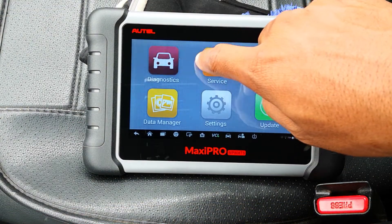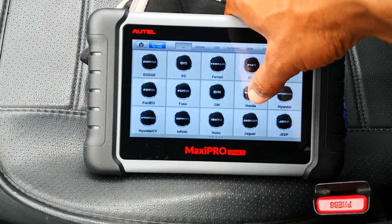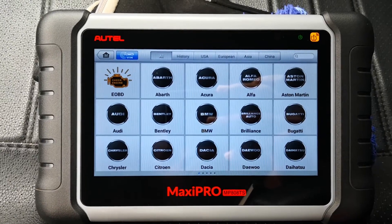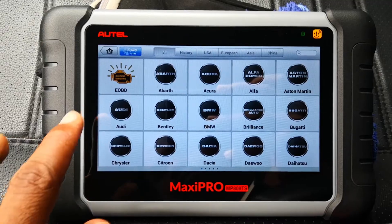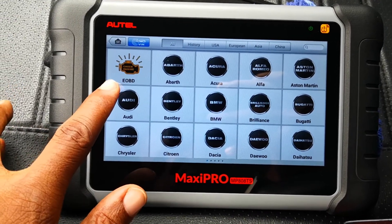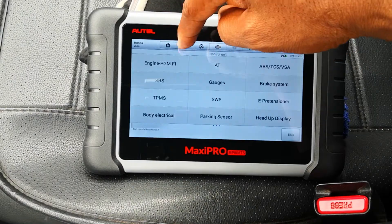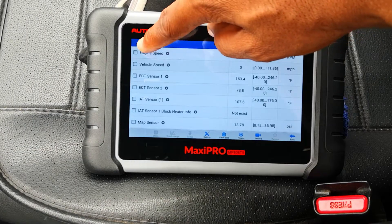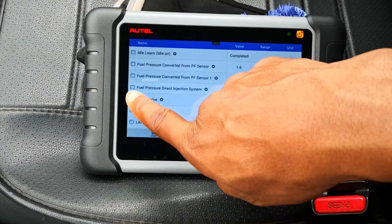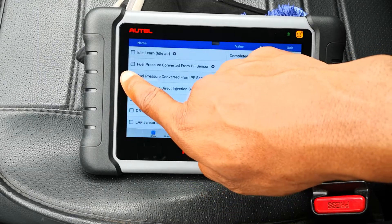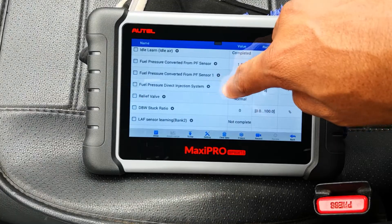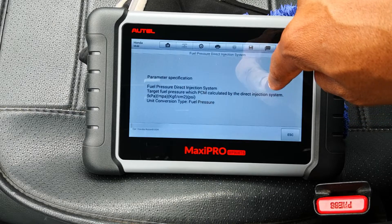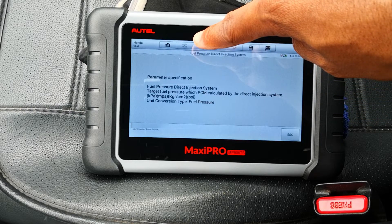Your scan tool setup might be different, but you basically just want to select your vehicle and under the engine module you select live data. Using generic OBD live data may not show you the data points from the fuel pressure sensor. I'm in a 2017 Accord and as you can see I've already selected live data. Next you want to select RPM, target fuel pressure, and actual fuel pressure. Your scan tool may define these fuel pressure data points differently, but you can always differentiate these by looking at the description of the PID.